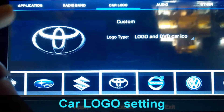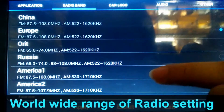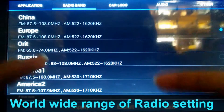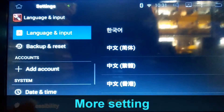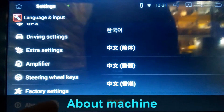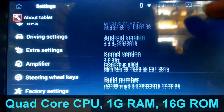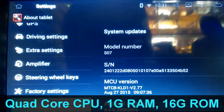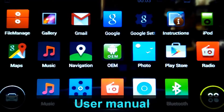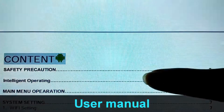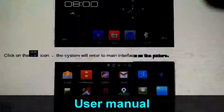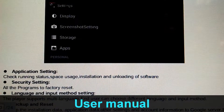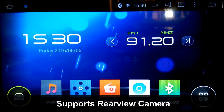This is the car logo setting. The radio band — as you can see, this is a worldwide radio and you can choose your band. There are also application, audio, and other settings. You can check the information about this navigation. This also supports a rear view camera — I can show you that.